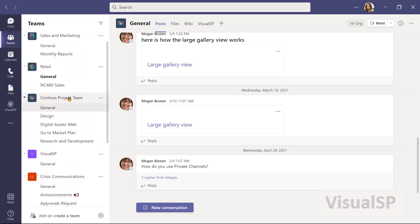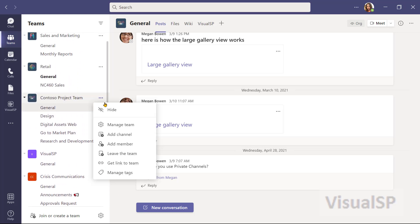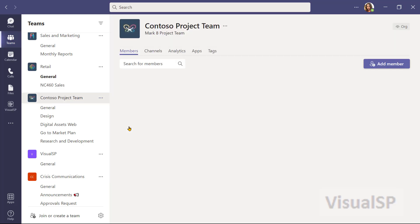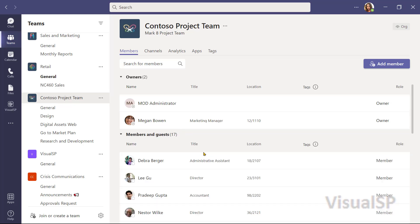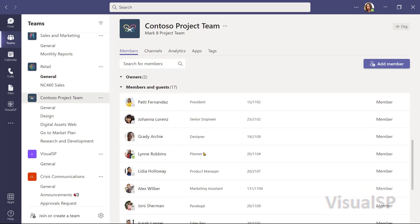But if I go to the Contoso Project team and click on the ellipses, I don't have the option to delete the team because I am not the owner of the team. I can click on manage team and see who is the owner. Megan and the administrator are the owners of the team. So, I must be a member of the team here. And that's the reason that I cannot delete this team.